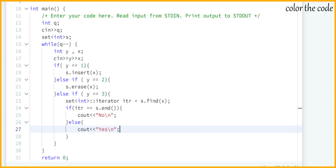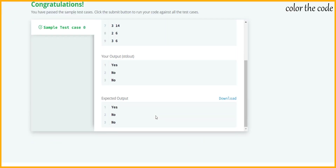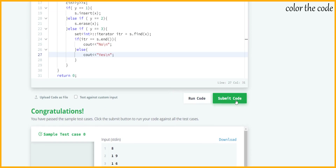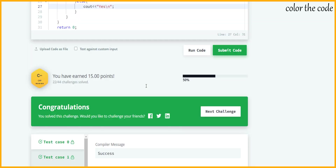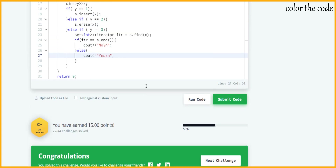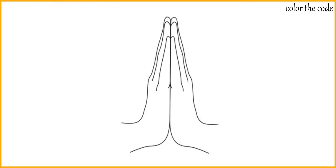Let me run this code — we got congratulations! After submitting we got it accepted. So guys, this was all for this video. In the next video, till then keep watching and keep learning.